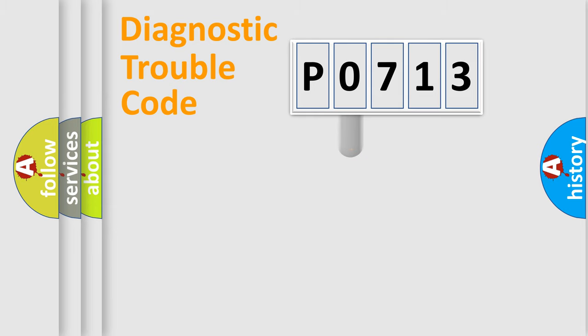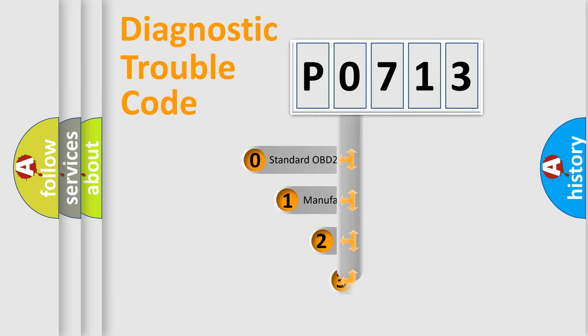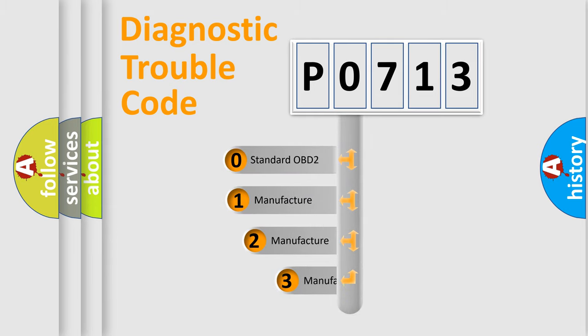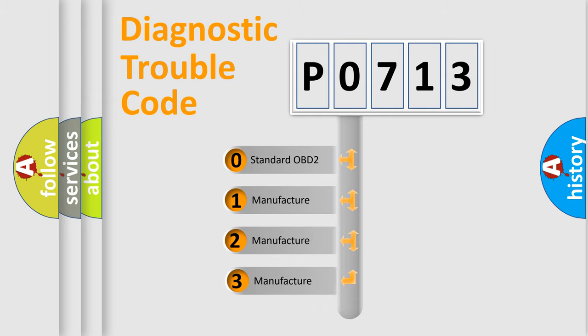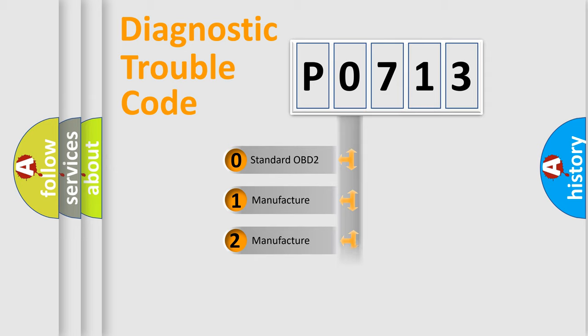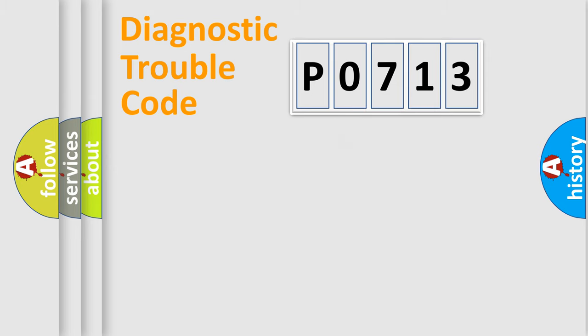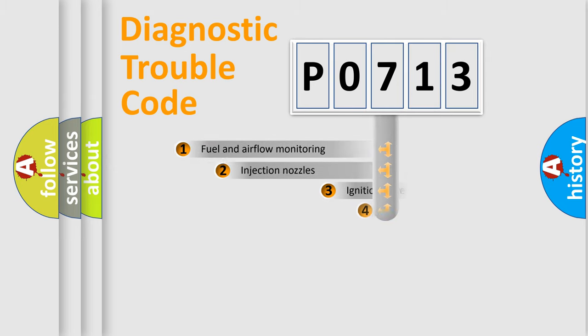This distribution is defined in the first character code. If the second character is expressed as zero, it is a standardized error. In the case of numbers 1, 2, 3, it is a more specific expression of the car-specific error.